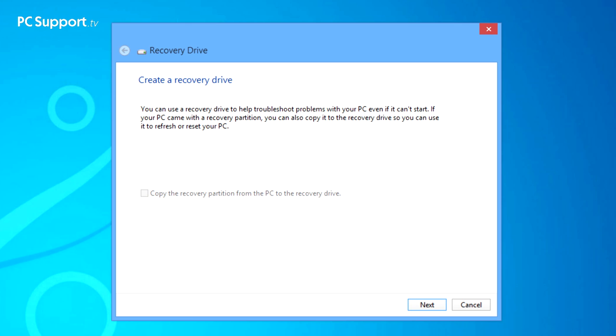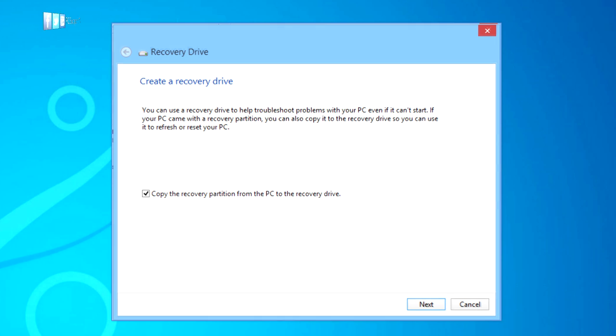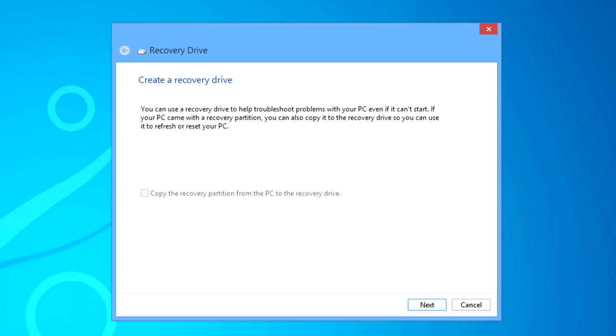If your PC was provided with a system backup image when you purchased it, you'll also be able to check a box to copy the recovery partition from the PC to the recovery drive. This is well worth doing as it gives you another option when restoring Windows.